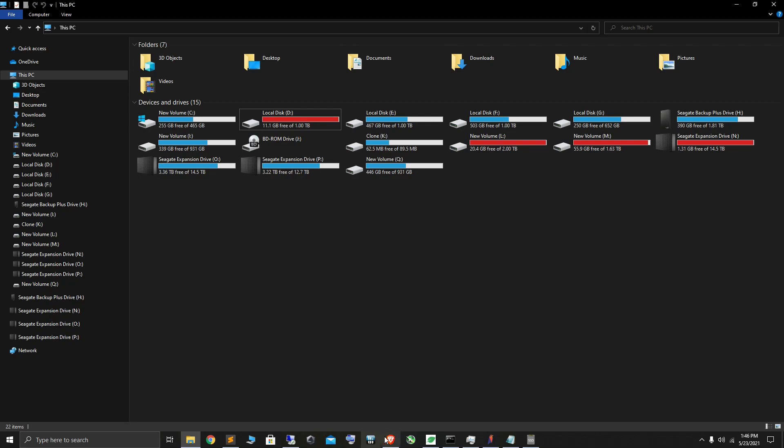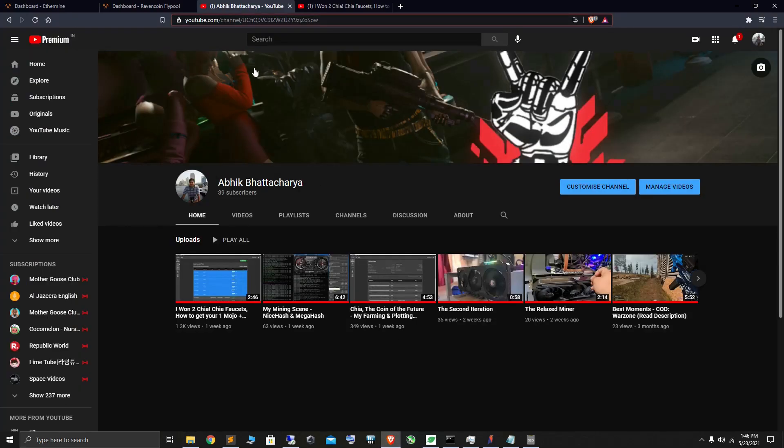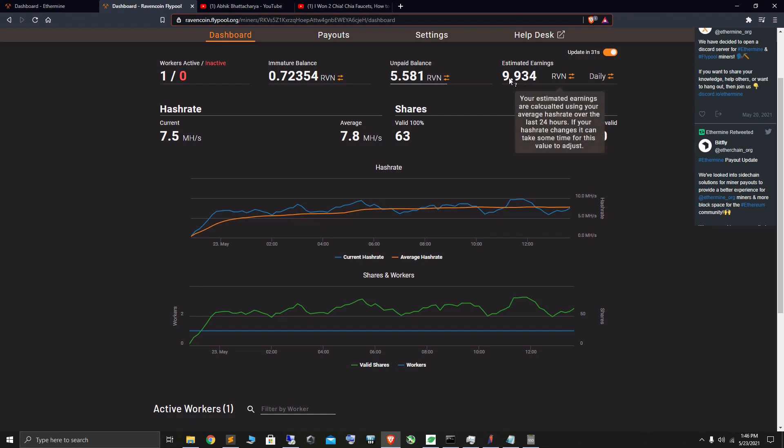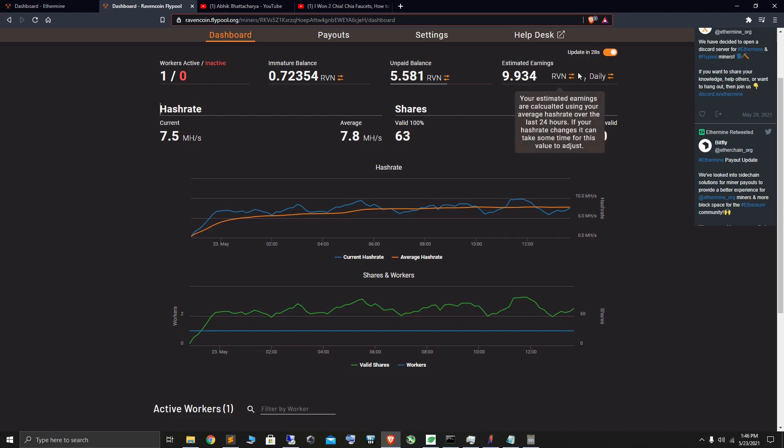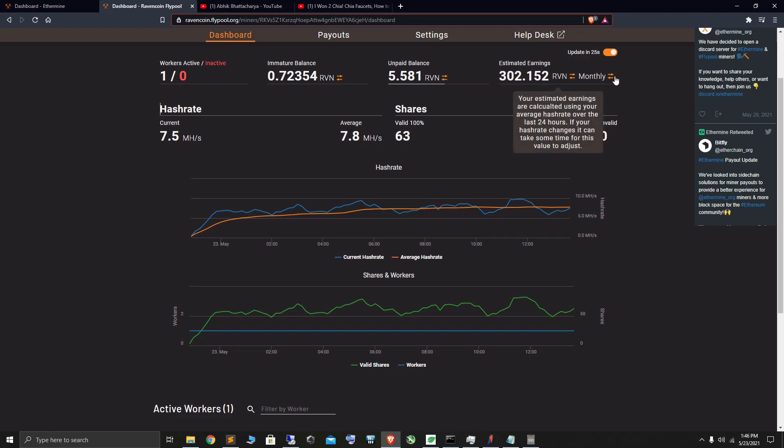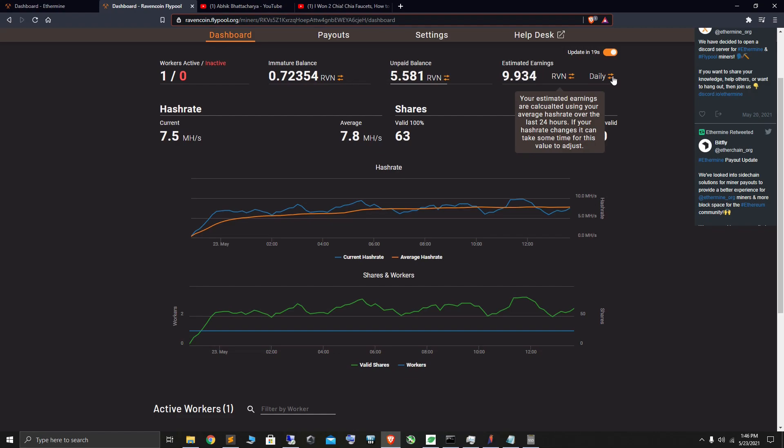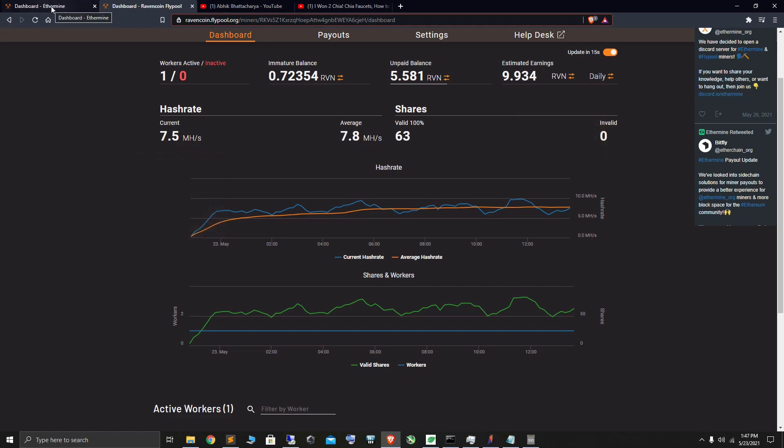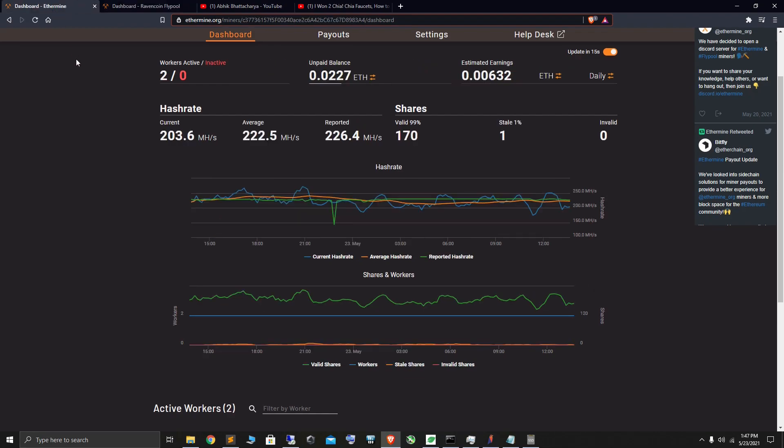What I did is I went for Ethermine. I have this little 1650, colorful Chinese 1650, which is chugging away at Ravencoin using Kawpow. That's doing about 9.9 Raven per day, that's over a month about 302 Ravencoin. I'm happy with that, about 7.5 megahash on the 1650.